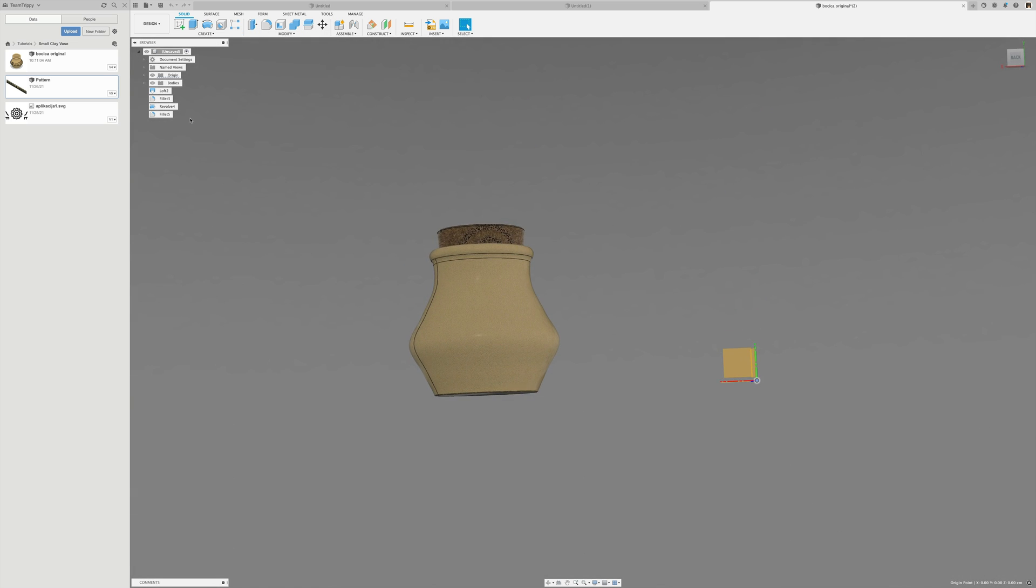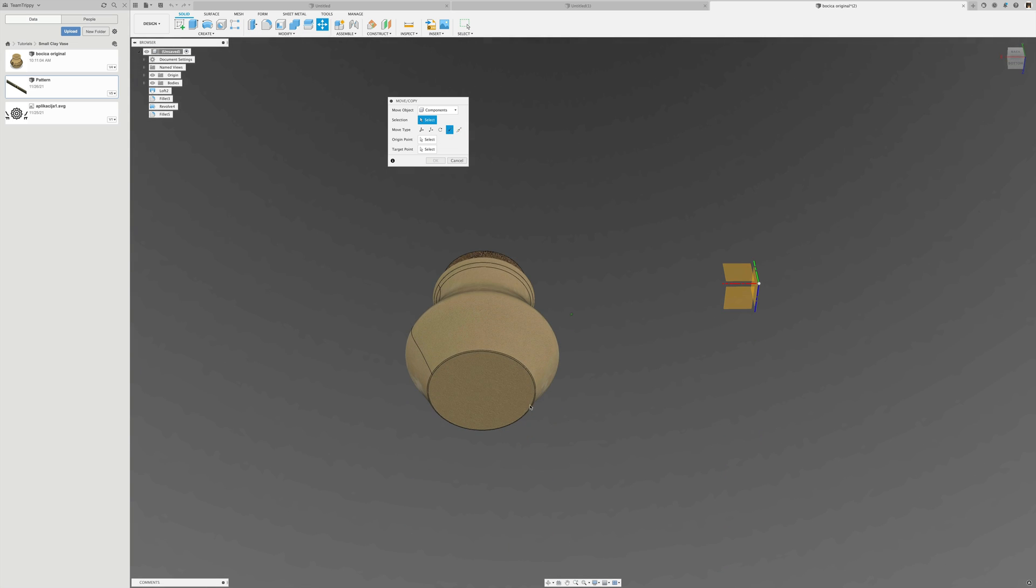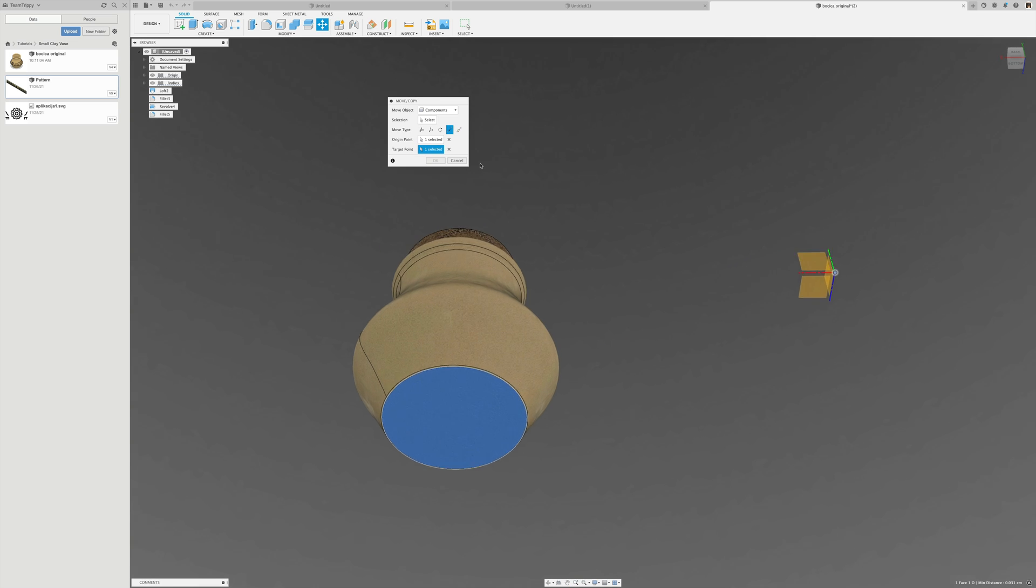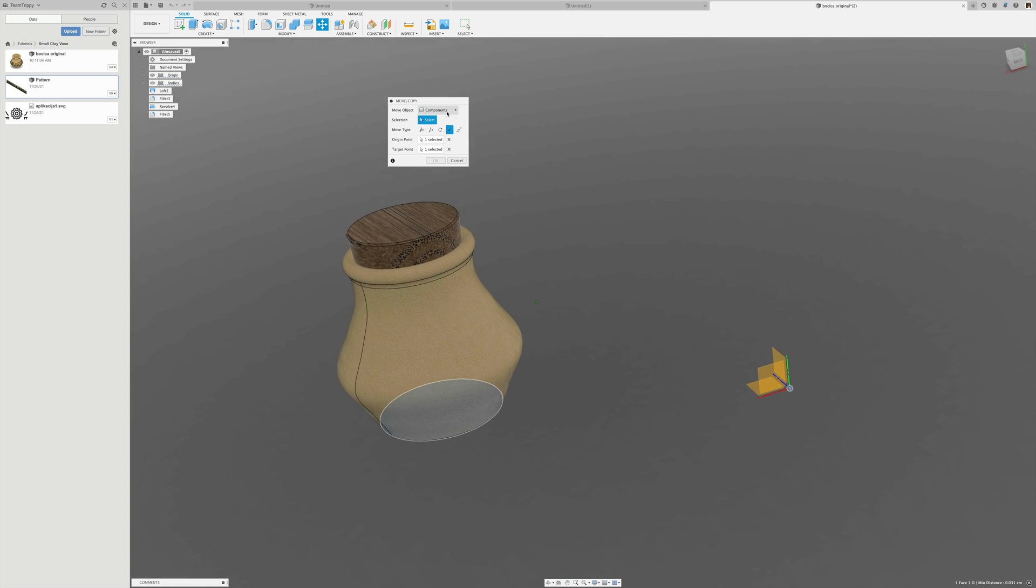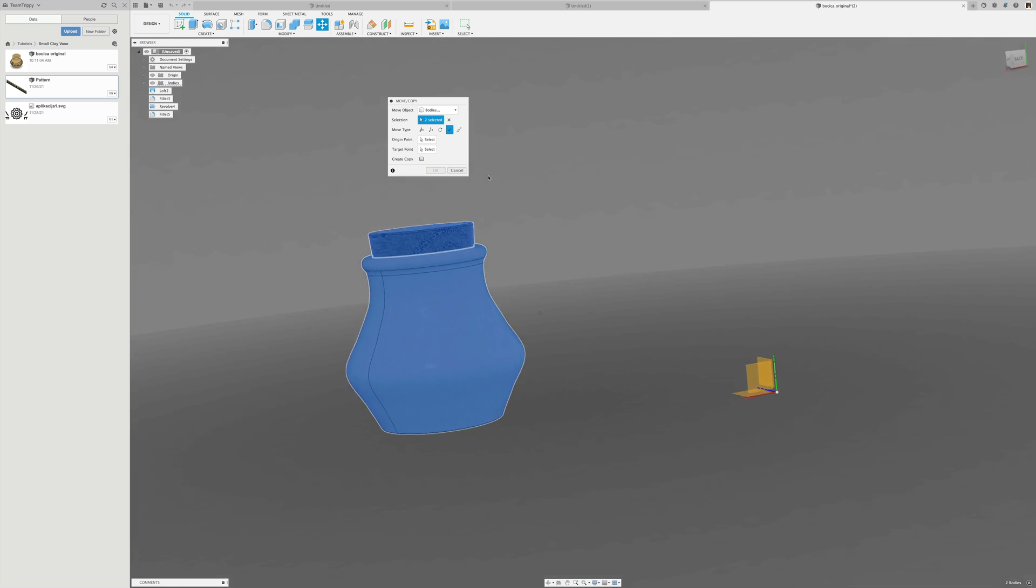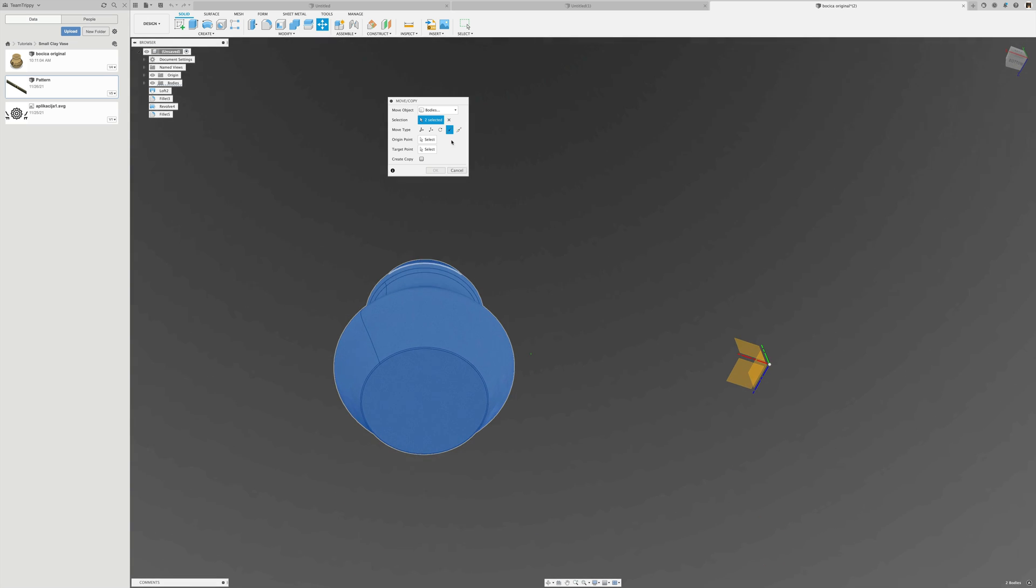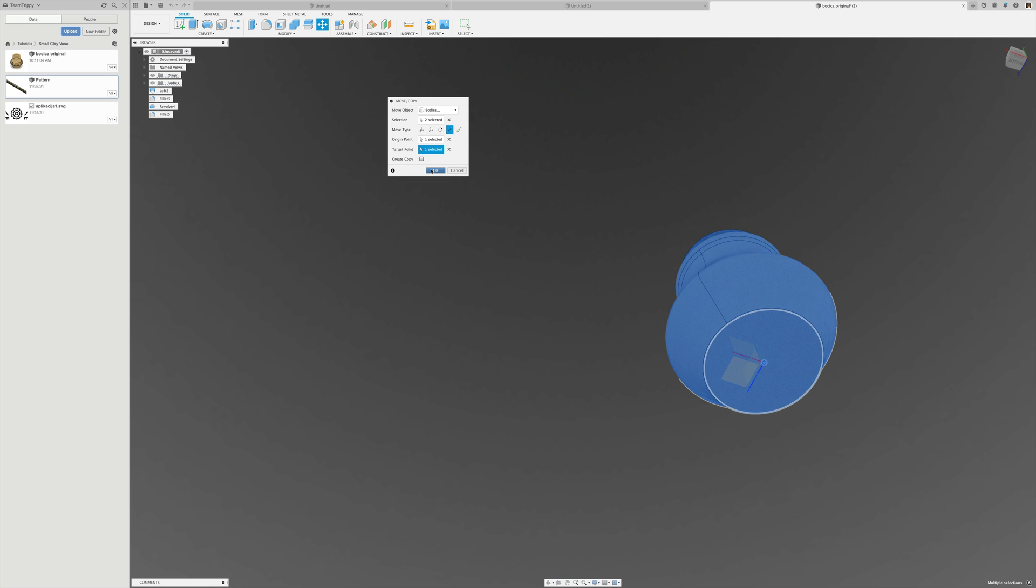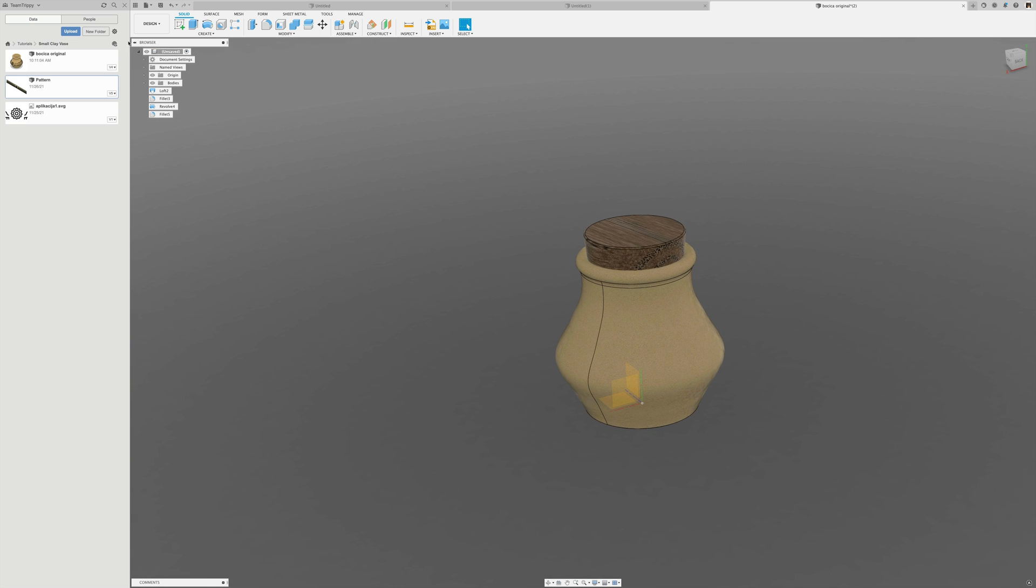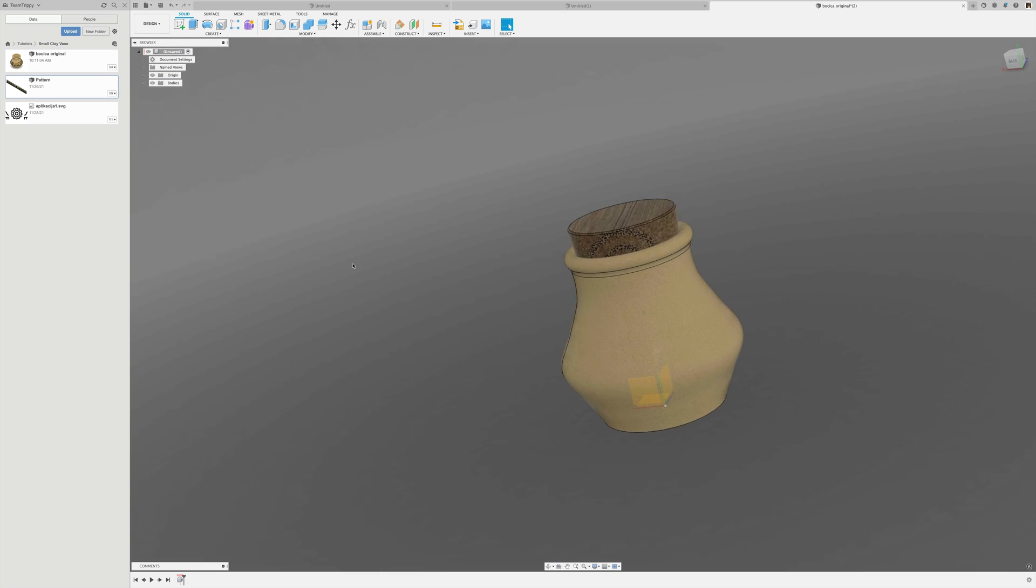I'm going to turn on the timeline and use the move point to point tool. I need to select what I'm going to move - components, bodies, and that one. Now we have it located at the origin and I can turn on the timeline to capture design history.